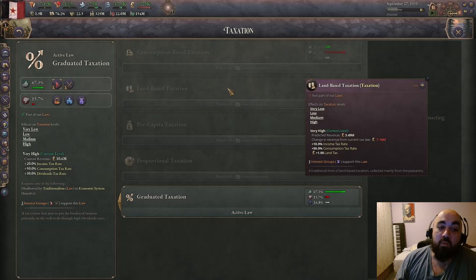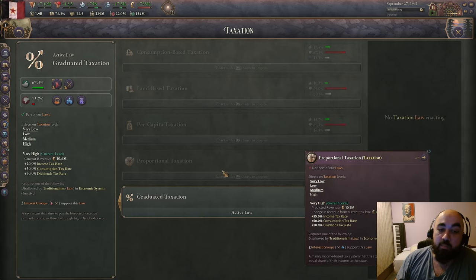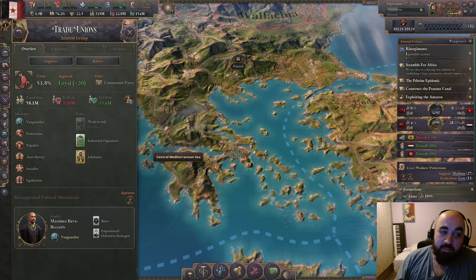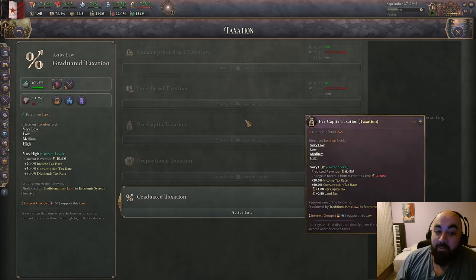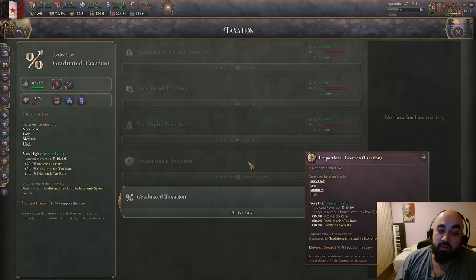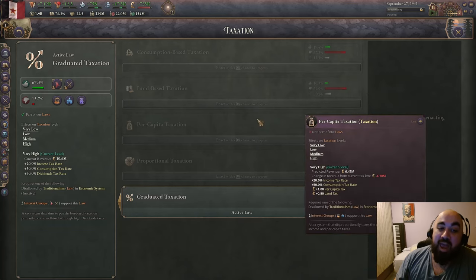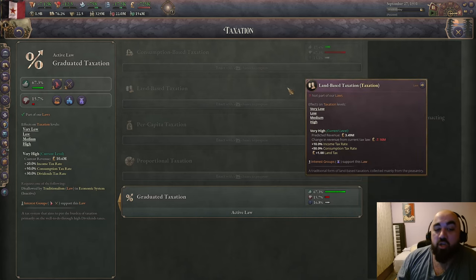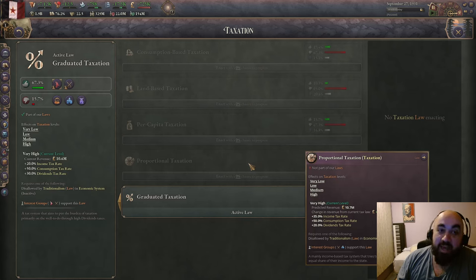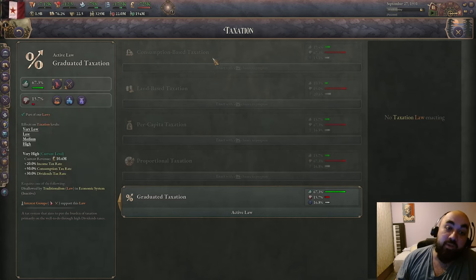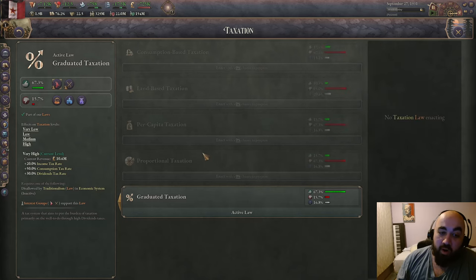There will be interest groups willing to swap from land-based taxation to proportional taxation — armed forces, petite bourgeoisie — but only trade unionists, who become powerful much later, will swap from per capita to proportional. So because swapping off per capita to proportional is so difficult, generally you want to stay on land-based and then swap directly to proportional. Countries that start on per capita taxation often want to move back to land-based, or sometimes even to consumption-based, so they can then enact proportional taxation.